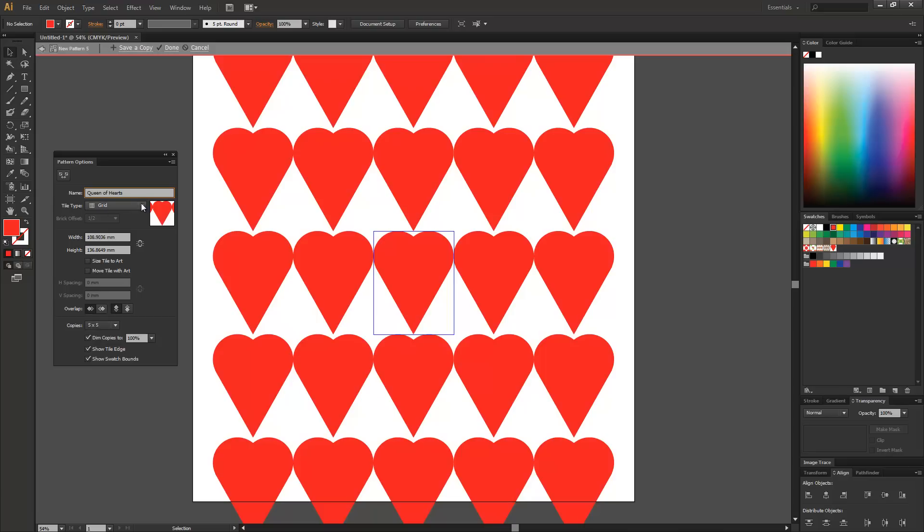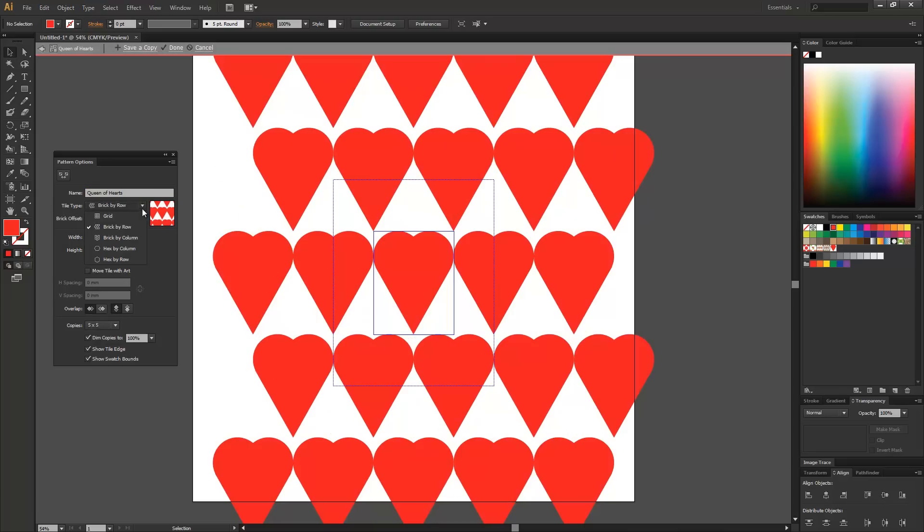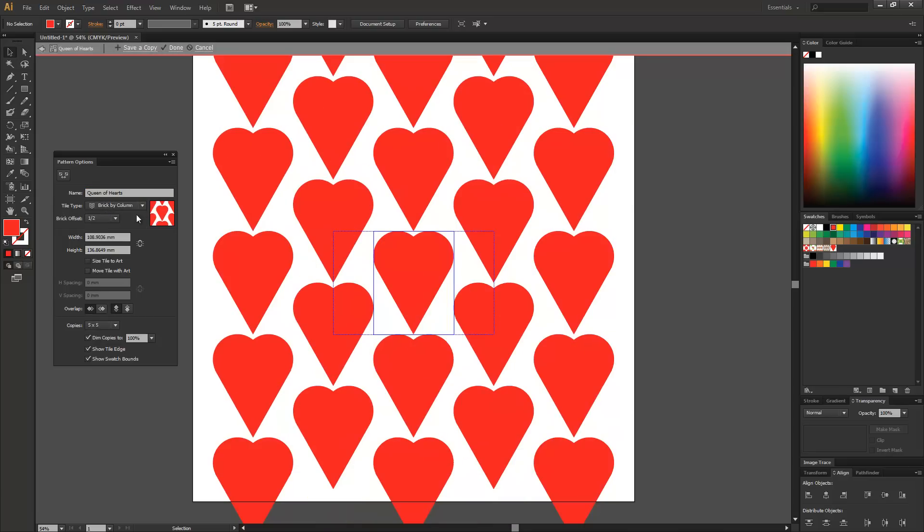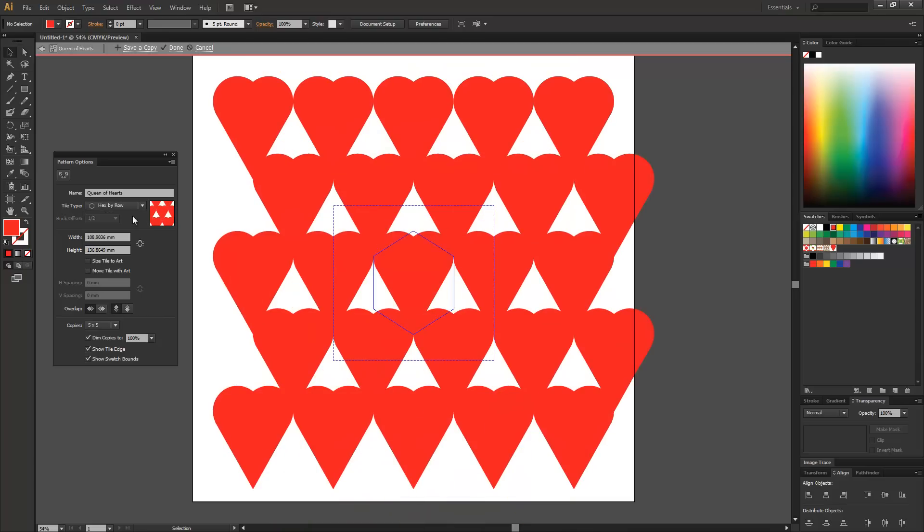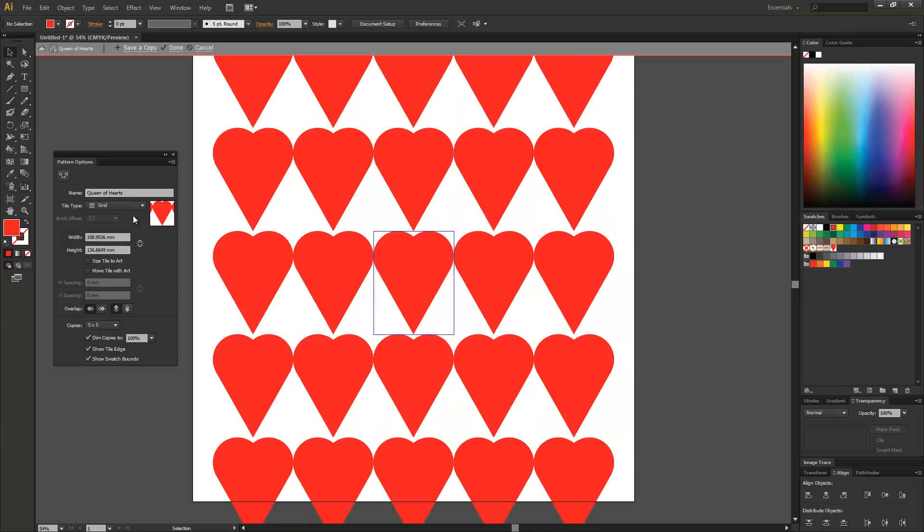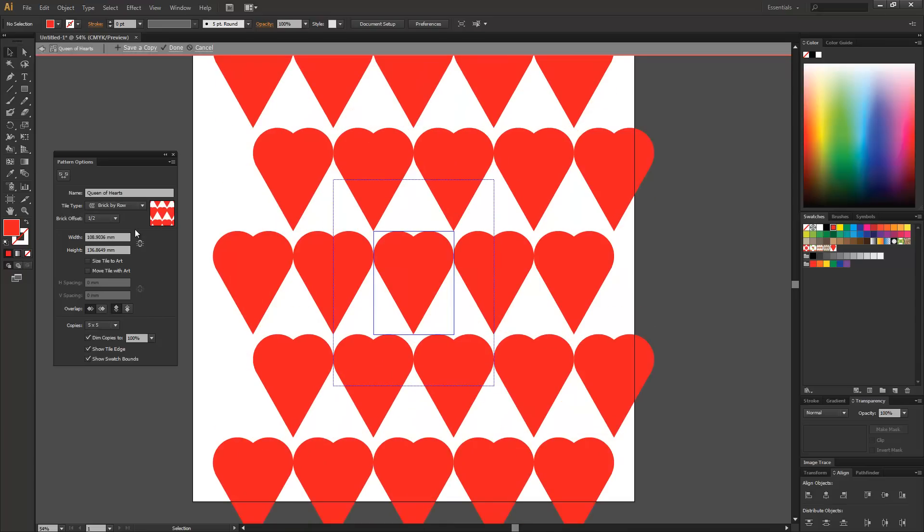And then we have tile type. You can have grid, brick by row, brick by column, hex by column or hex by row. Brick by row, that's a half and it goes up and down. You can have brick by column. So this is a half overlap. So it's copied it up and it's moved it 50% across.